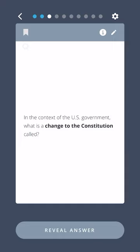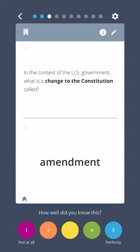In the context of the U.S. government, what is a change to the Constitution called? An Amendment.